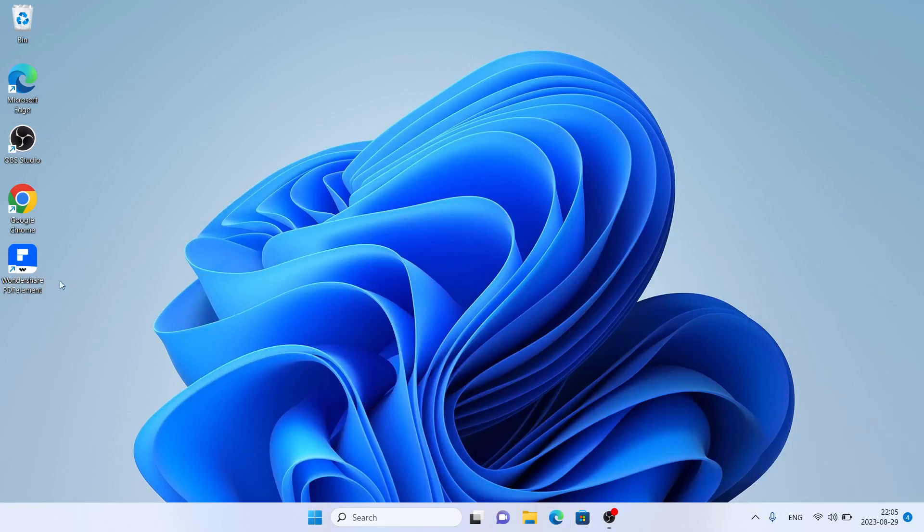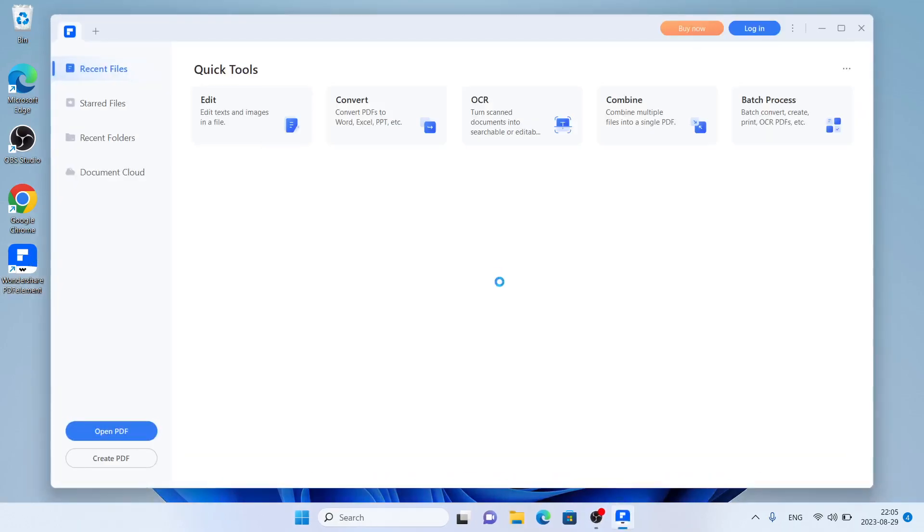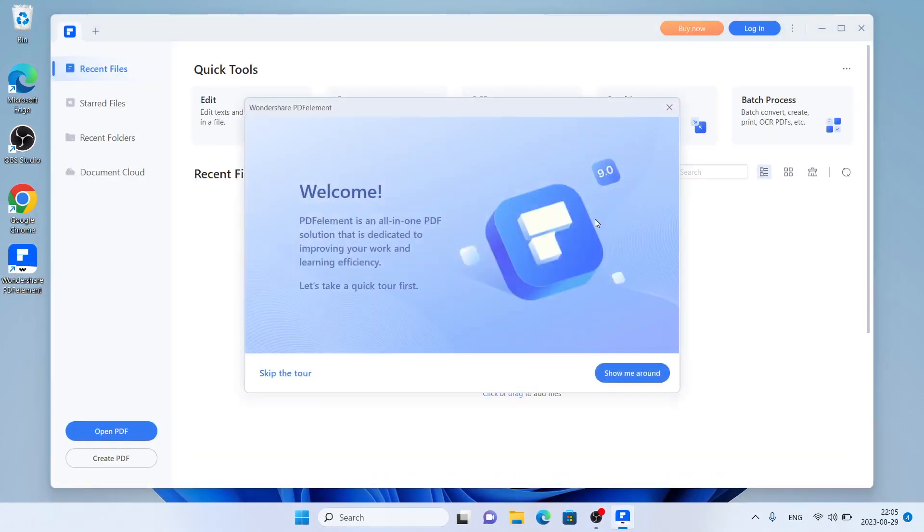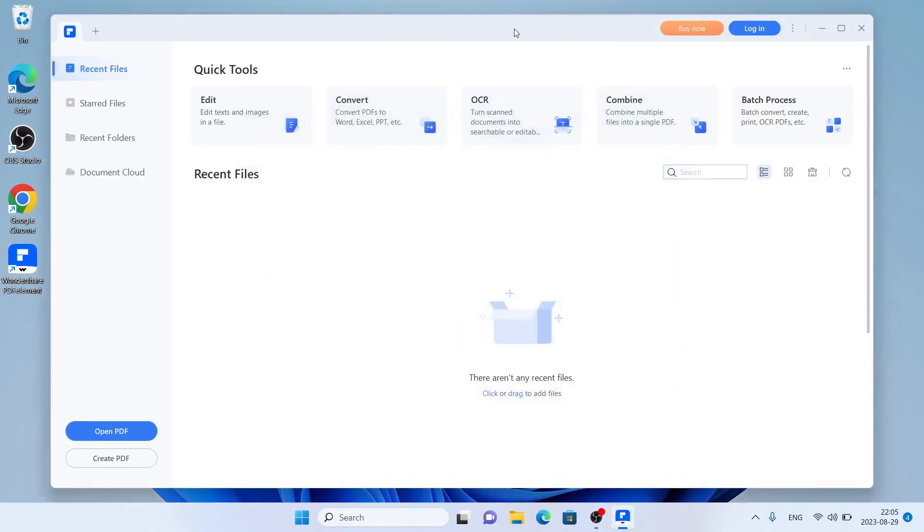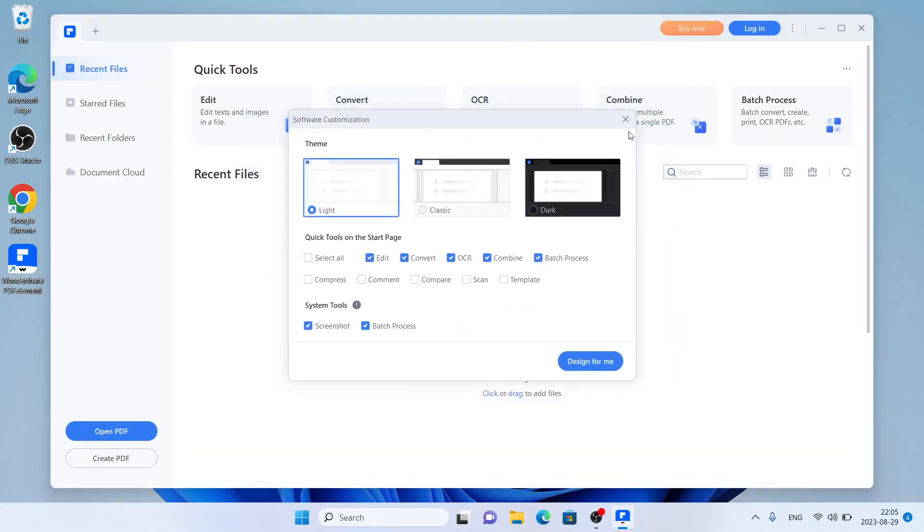As you can see, this is Wondershare PDF Element. Open it. Close this window, close this window too.